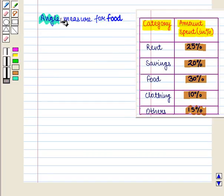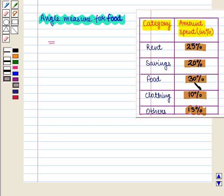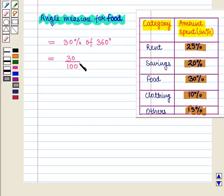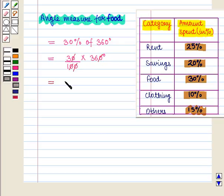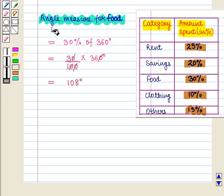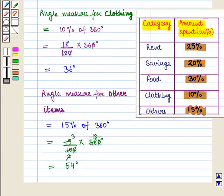Similarly, the angle measure for food will be equal to 30% of 360 degrees, that is 30/100 × 360 degrees, which equals 3 × 36 = 108 degrees. So the angle measure for food is 108 degrees. Similarly, the angle measure for clothing is equal to 36 degrees.